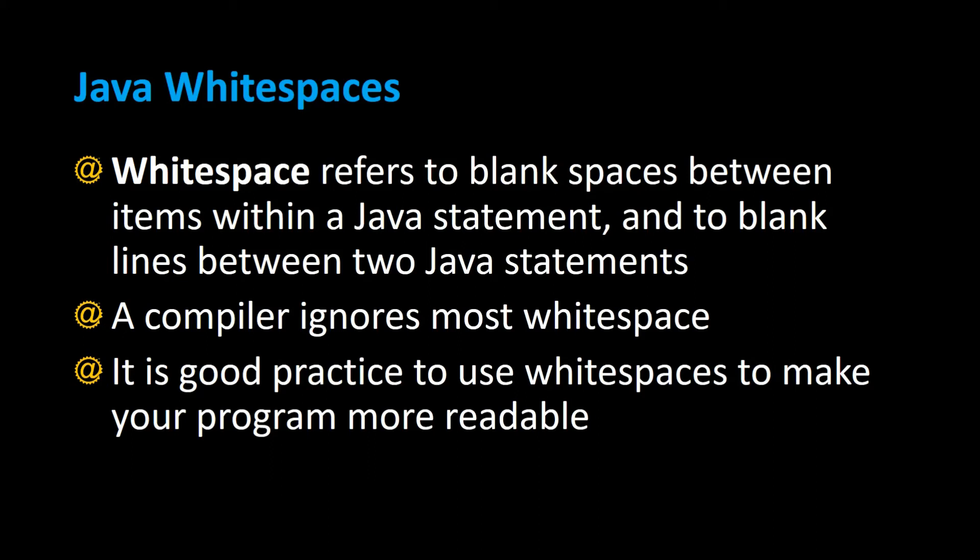Java whitespaces refer to blank spaces between items within a Java statement and to blank lines that are between two Java statements.